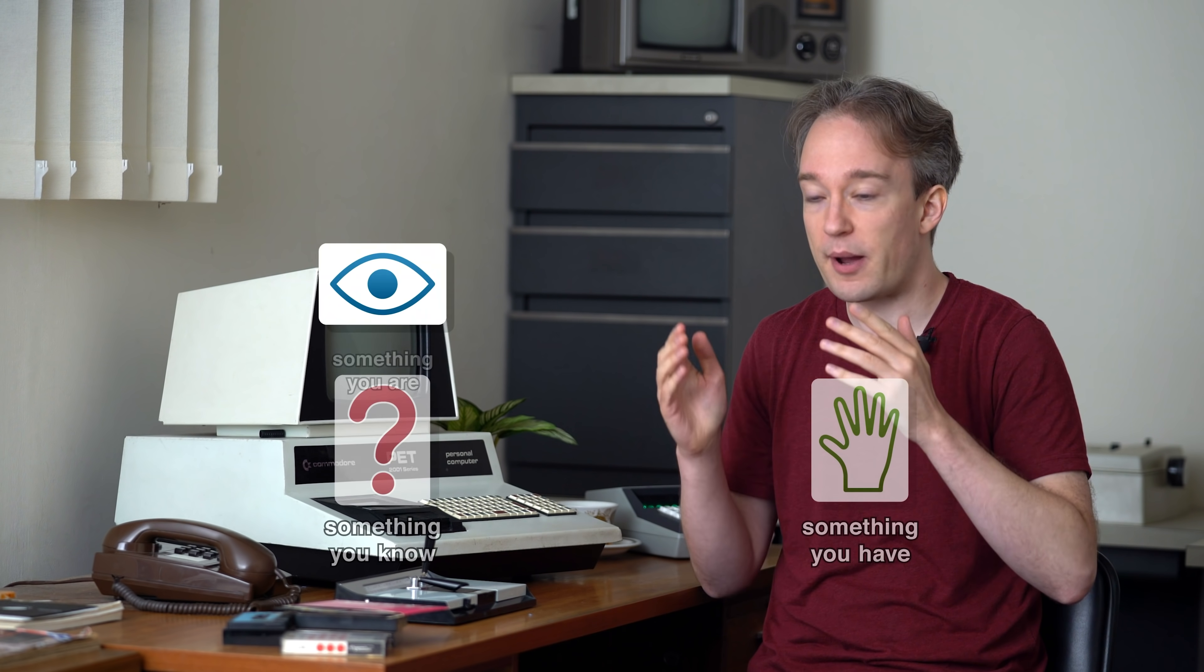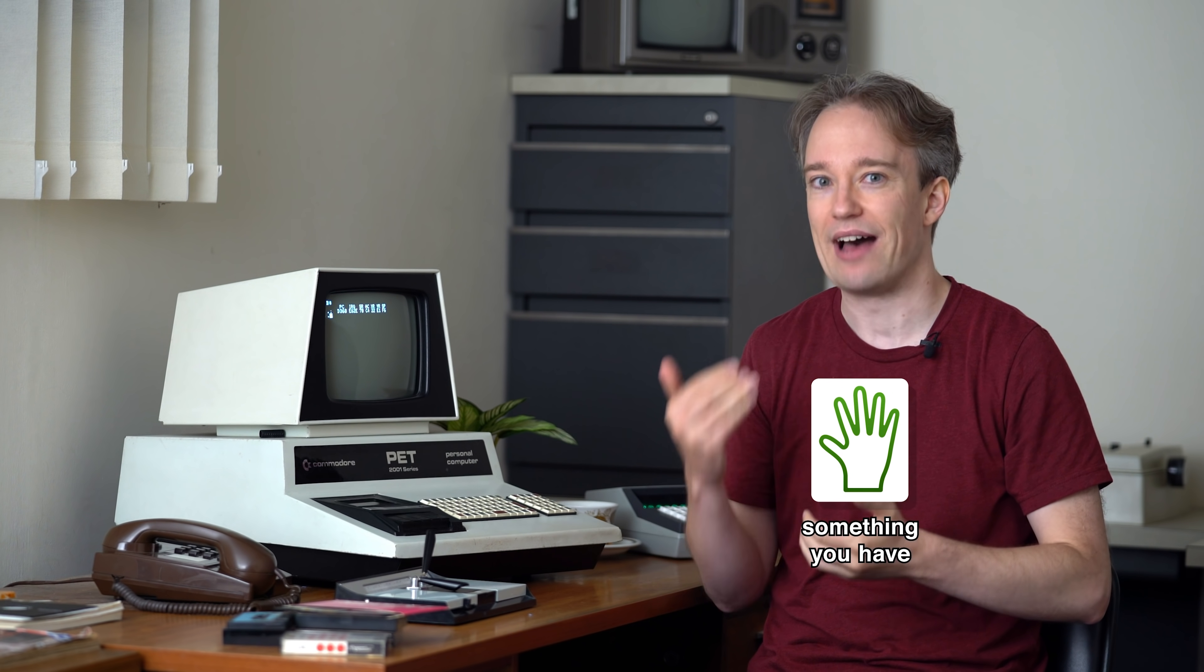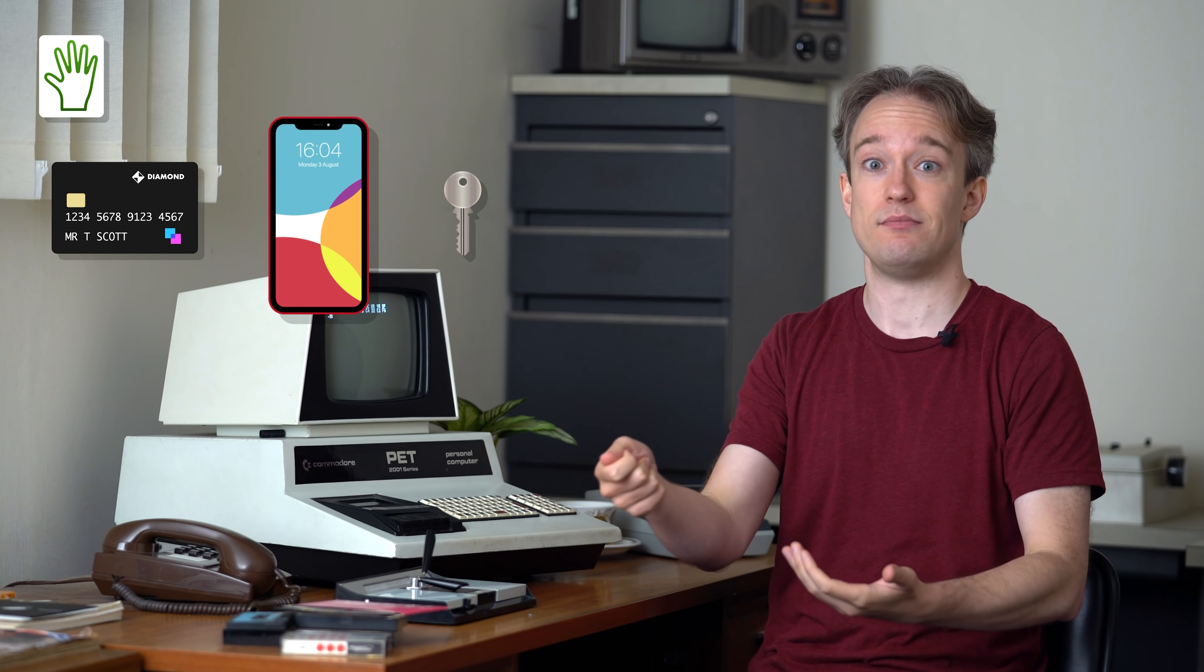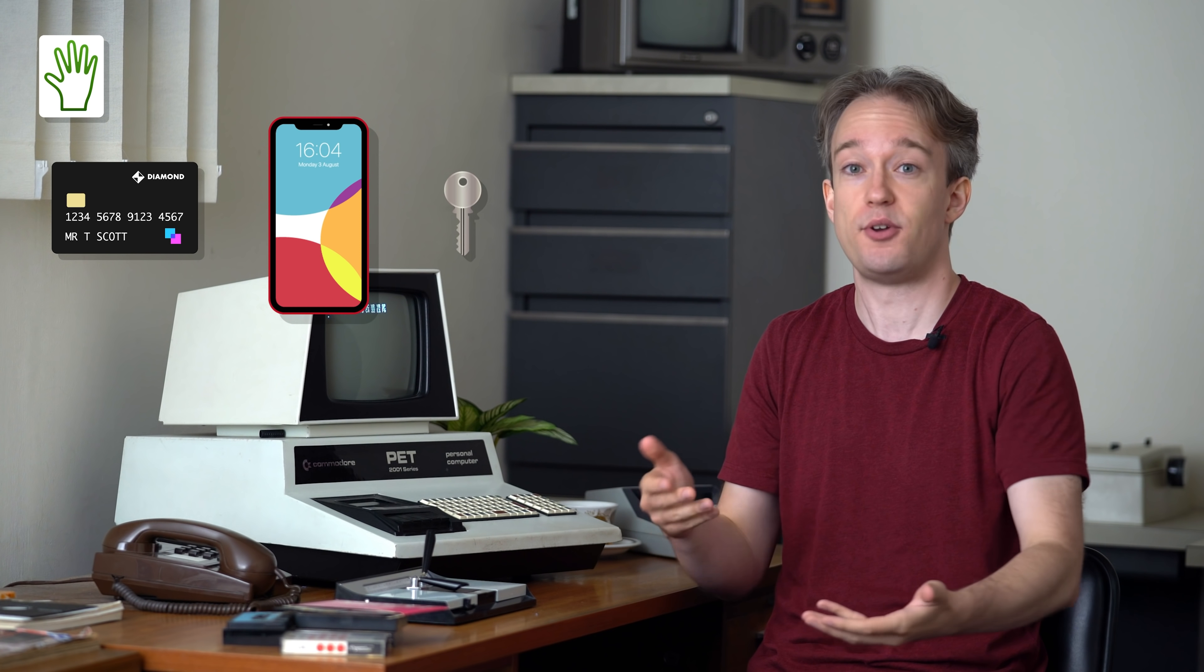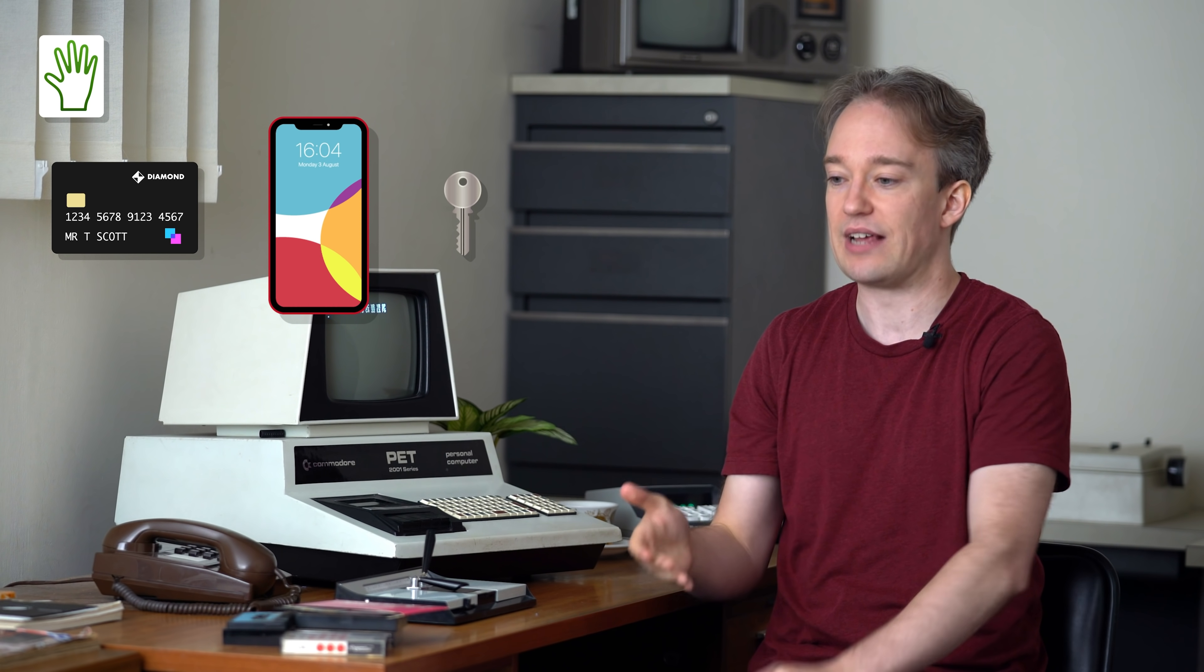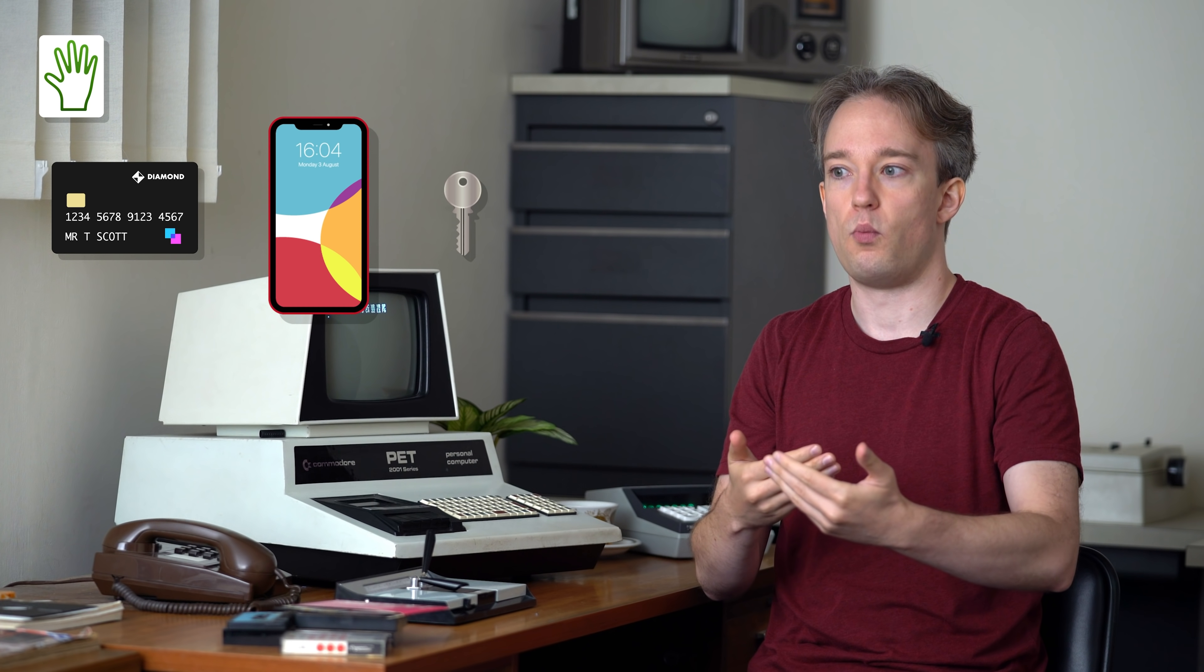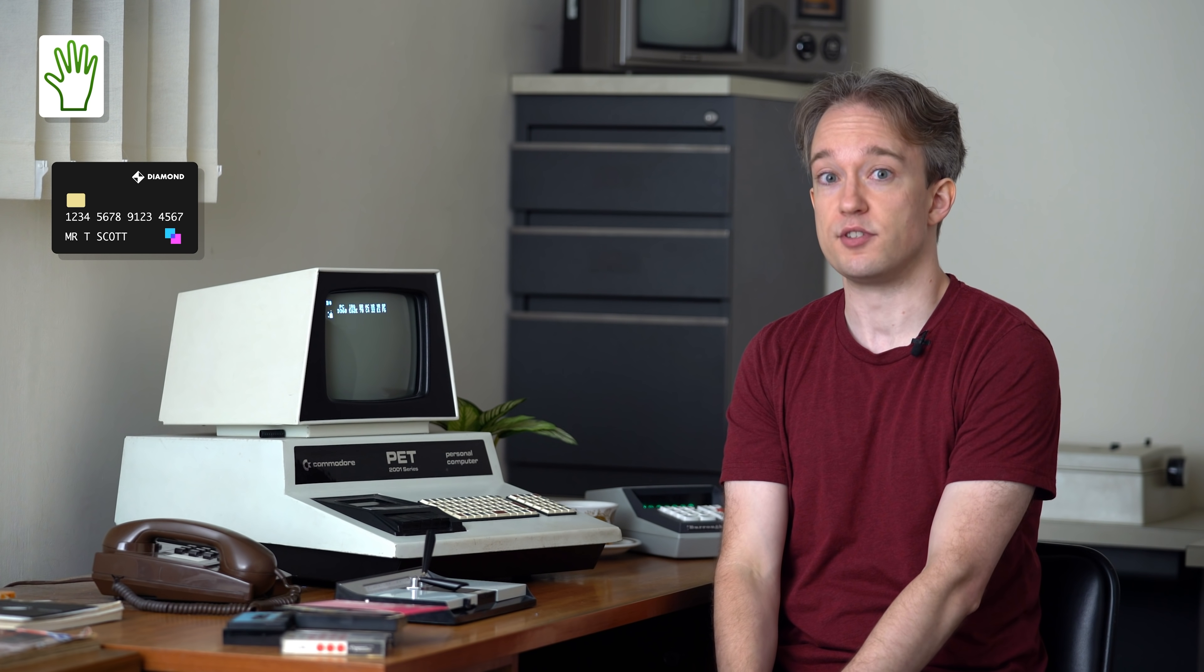So how about the third factor, something you have? That would be your bank card, or your phone, or a literal key. Which is ideal if you are in the same physical location, if you are unlocking a door. But how do you prove that someone has a physical object when they're in a completely different location?